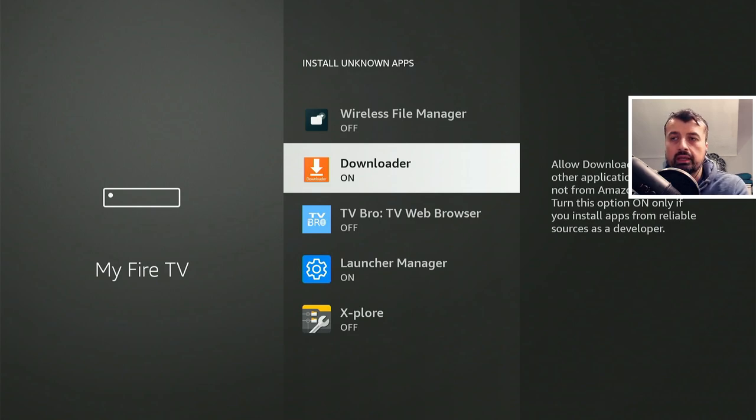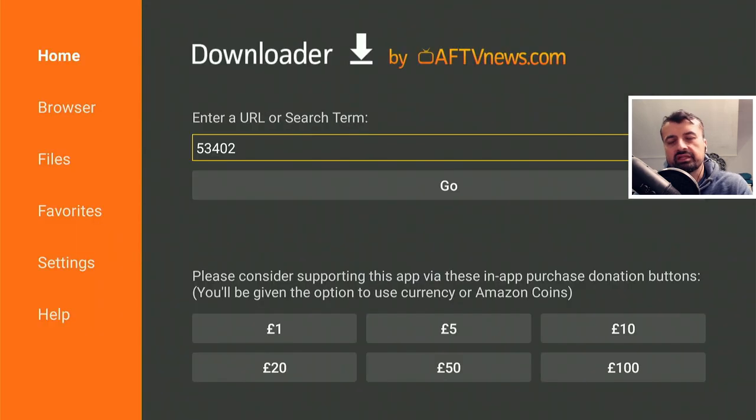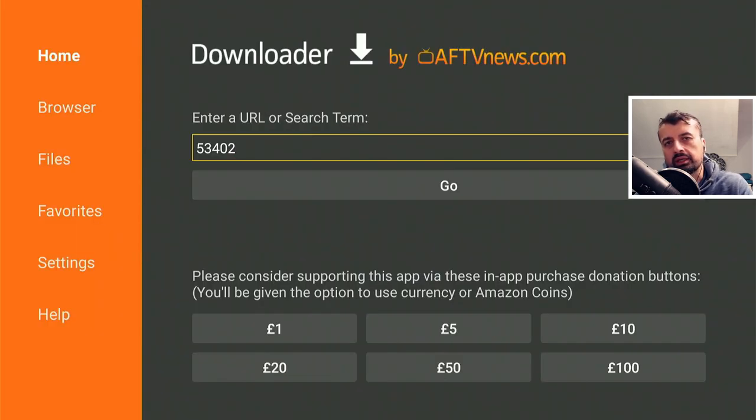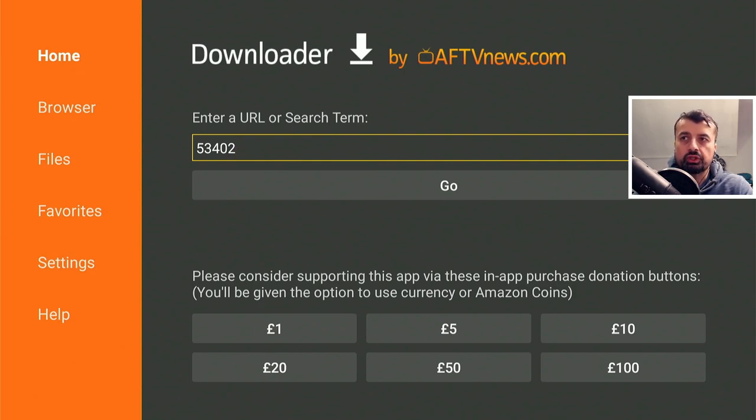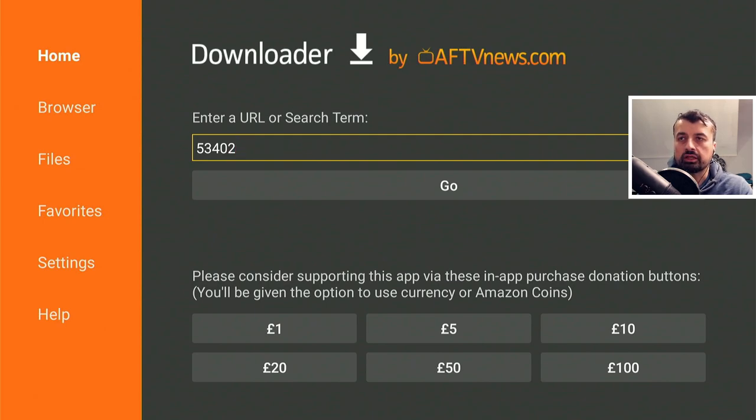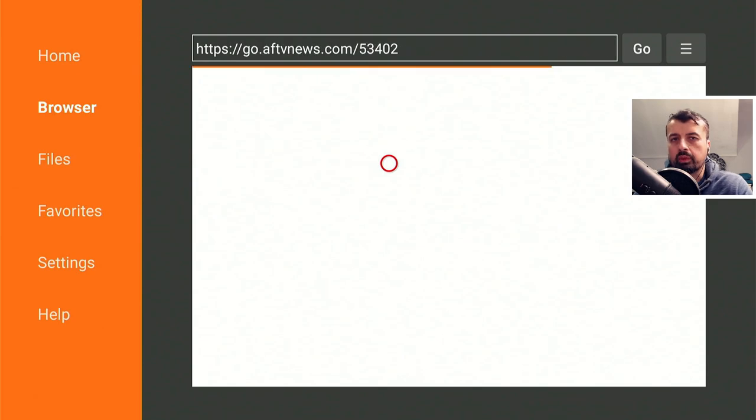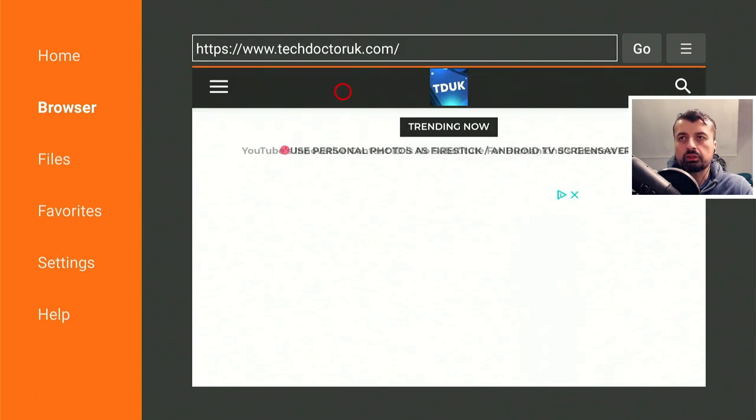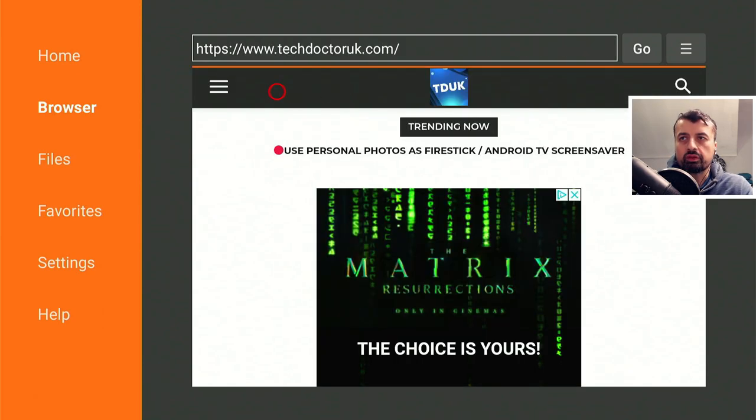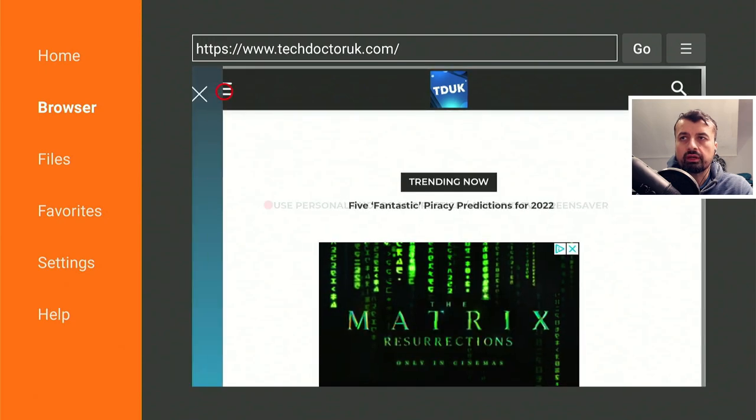Once you've confirmed that, let's press the home key and open Downloader. Inside Downloader we can make a quick connection to my website which is just techdoctoruk.com or you can type in the short code 53402. Once you've done that, let's click on go and this will take you directly to my website.